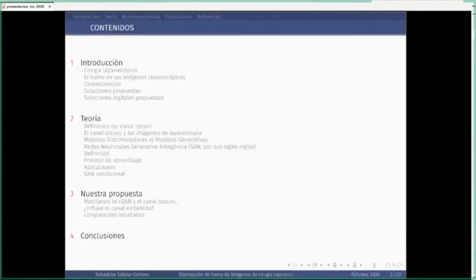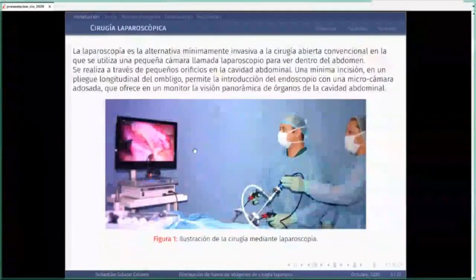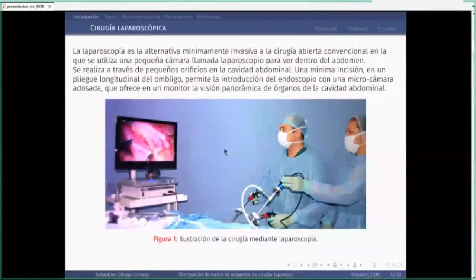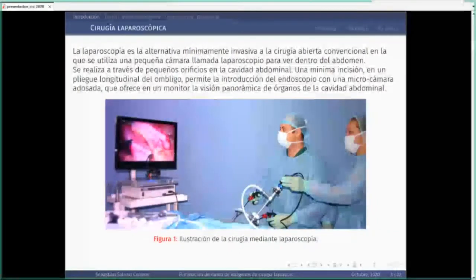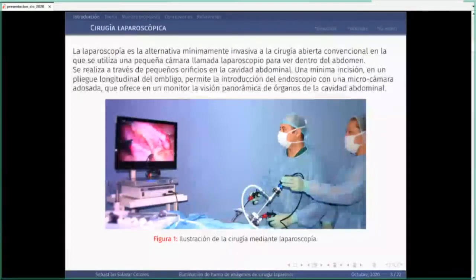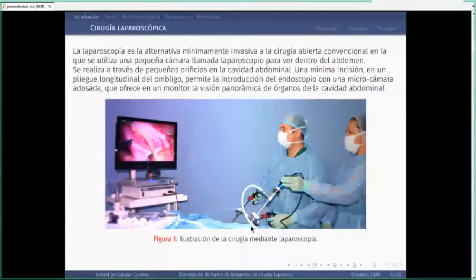Primero les explicaré qué es la cirugía laparoscópica. La laparoscopía es una alternativa a la cirugía convencional. En esta se realizan pequeñas incisiones en el cuerpo humano. Se introducen pinzas, cauterizadores para sellar las zonas cortadas y para cortar también. Una cámara, generalmente hecha de fibra óptica, que transmite su información y graba las escenas dentro del cuerpo humano para mostrárselas al equipo de cirugía.